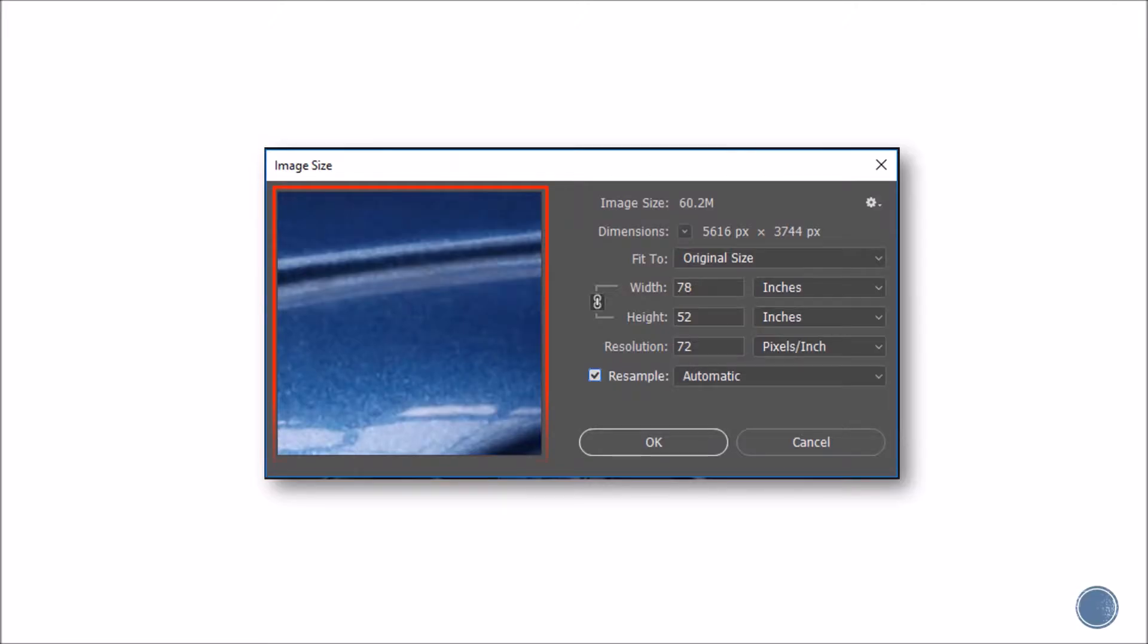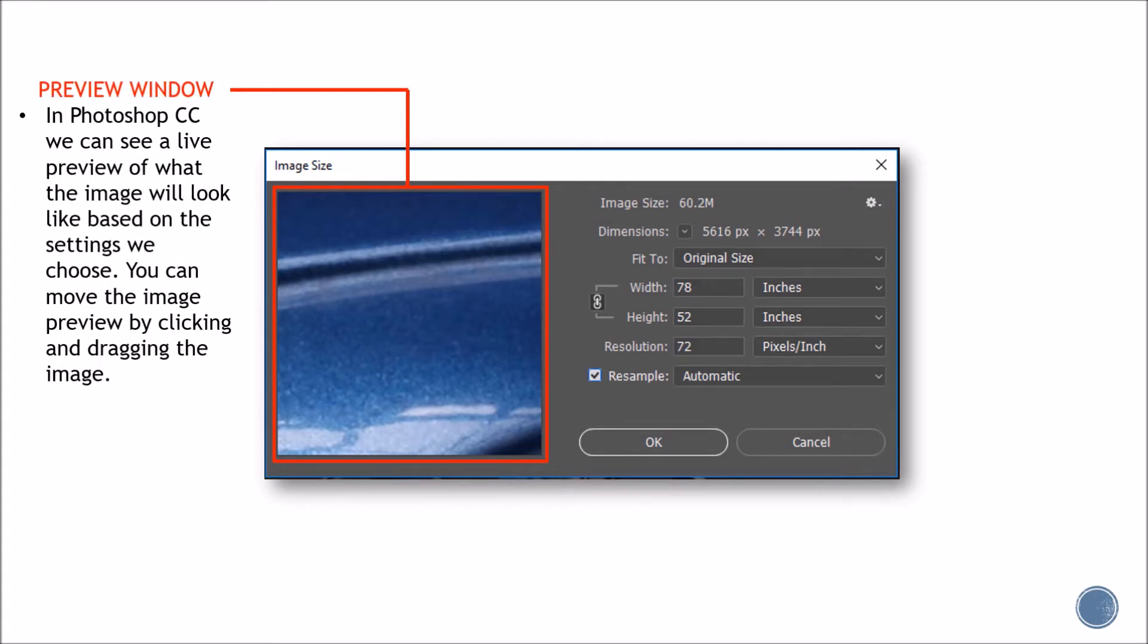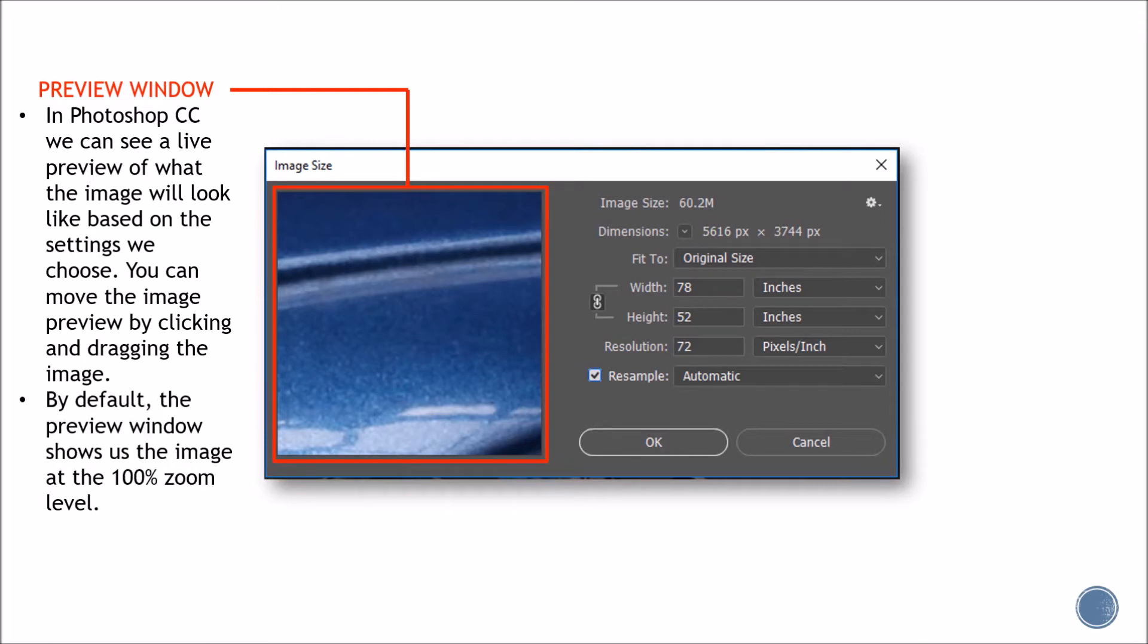First of all, on the left side of the panel, we have a preview window. It's an innovative thing of Photoshop CC. We can see a live preview of what the image will look like based on the settings we choose. You can move the image preview by clicking and dragging the image around.